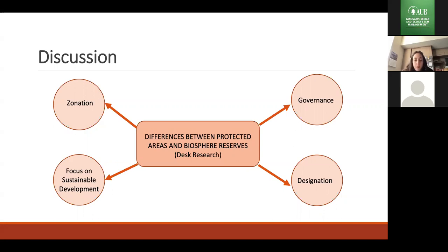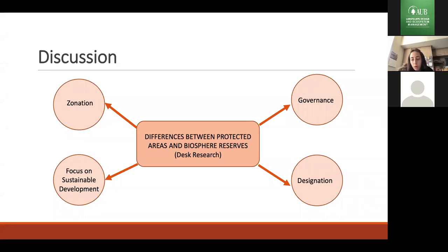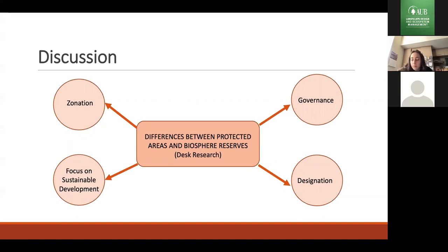The second difference is Biosphere Reserves' focus on sustainable development. Biosphere Reserves consider sustainable development practices a must, whereas in protected areas, sustainable development is an aim but not the core priority — their core priority is protection in general. The third is governance: Biosphere Reserves result from organizational arrangements including the public sector, whereas protected areas are established by governments seeking partnership with local authorities. Protected areas are more national, while Biosphere Reserves are more international through UNESCO and MAB. The fourth is designation: a Biosphere Reserve has national and regional importance, whereas protected areas are assigned by governments.